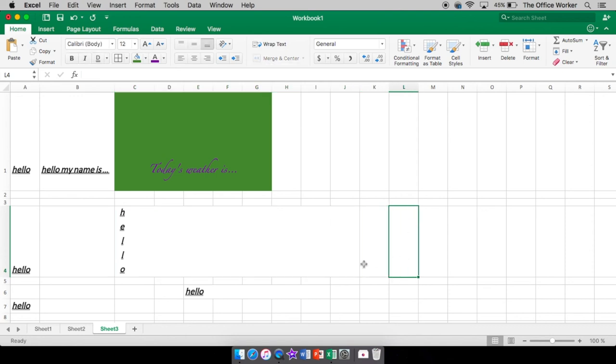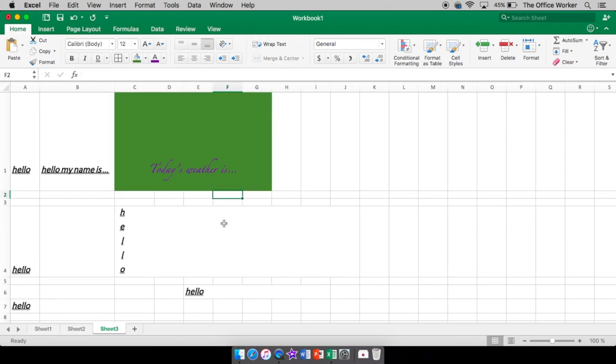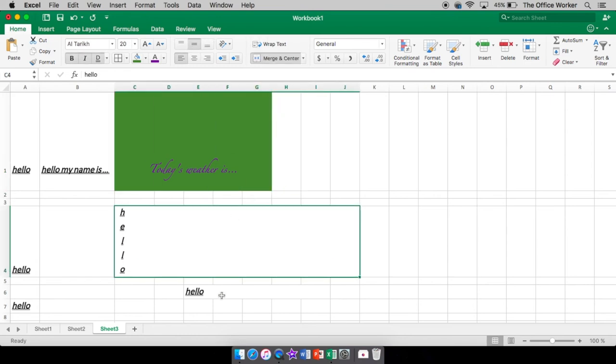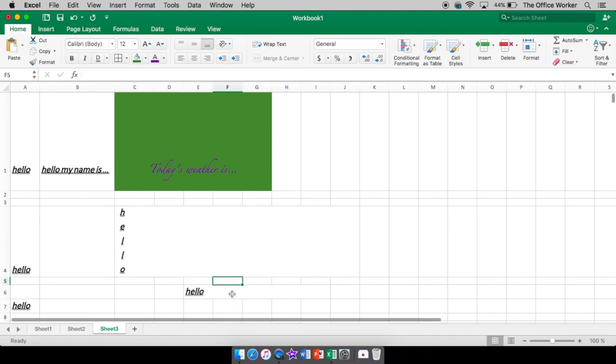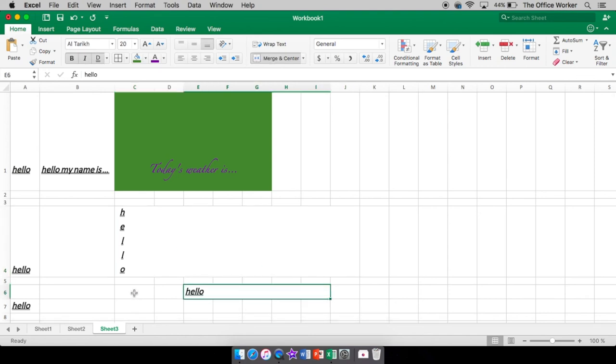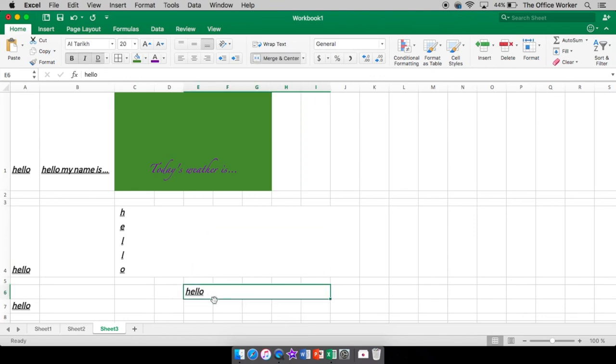You can tell with the grid lines that it's one gigantic cell, one gigantic cell, little bitty cell, one gigantic cell, little bitty cell, one gigantic cell, and so on. So that is your merge and center. And just merge because sometimes you don't want to have it centered your text. You can center it afterwards. That's just an extra step, but you can do it that way.